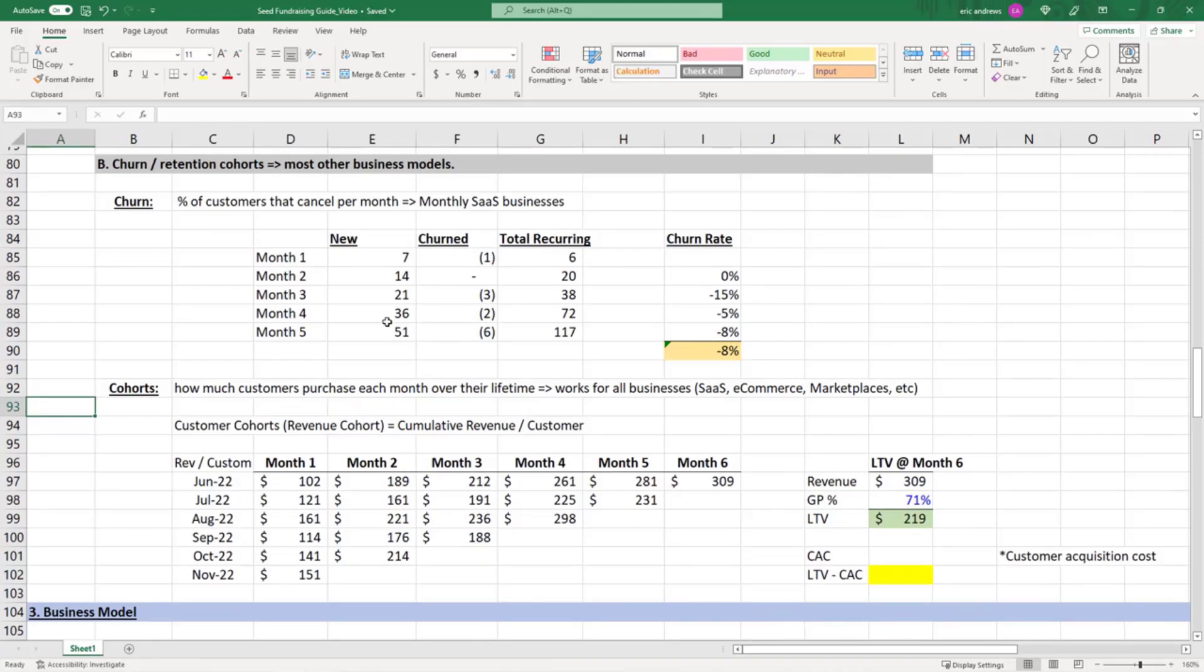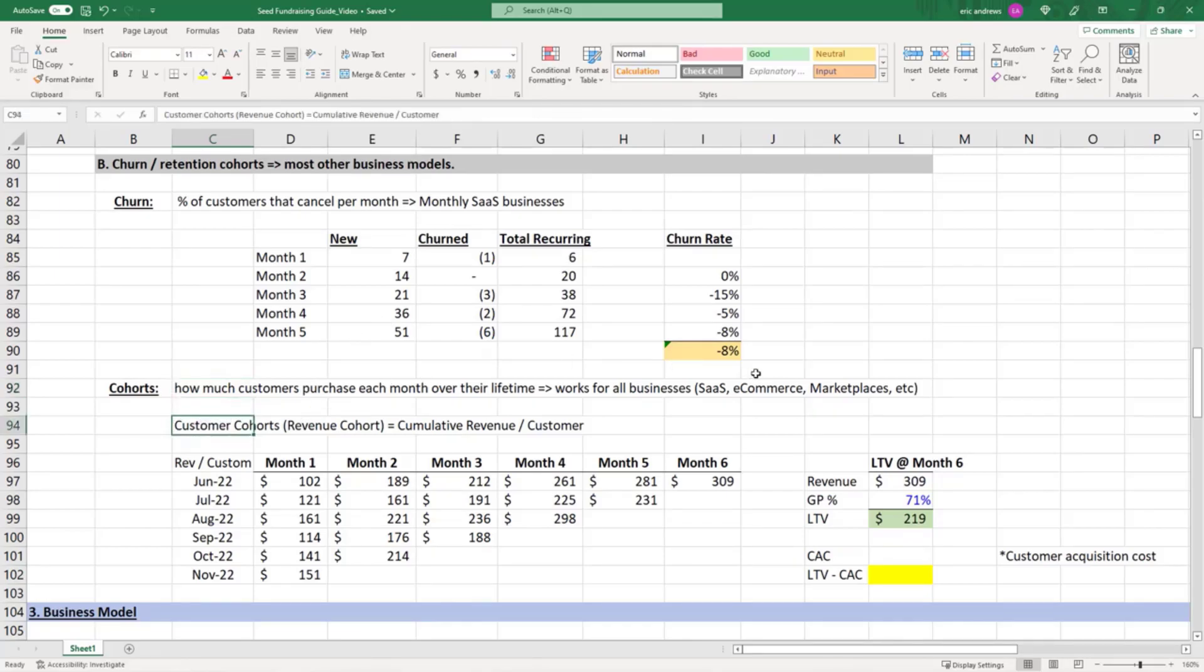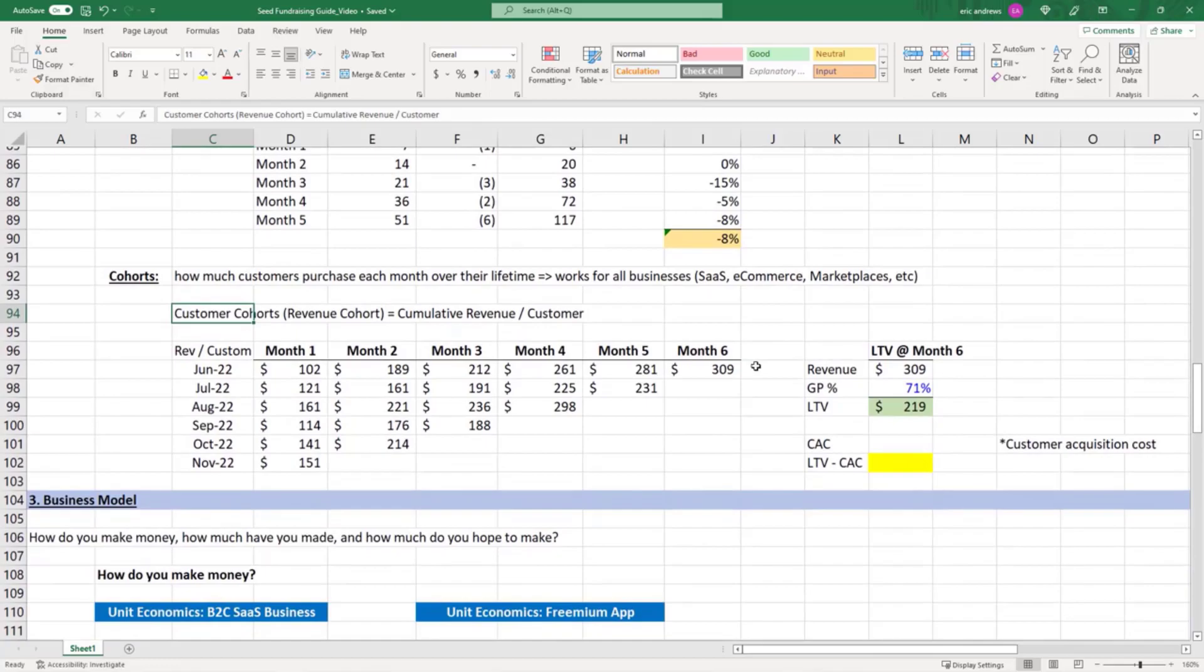Cohorts are the better metric to think about for any revenue-based business, including SaaS, because they don't just look at cancellations (revenue contraction), they also look at increased purchasing for SaaS businesses (revenue expansion). For all other types of businesses, it shows you a really clean view of how customers buy over time. This is the best metric to use for any non-user-based business.